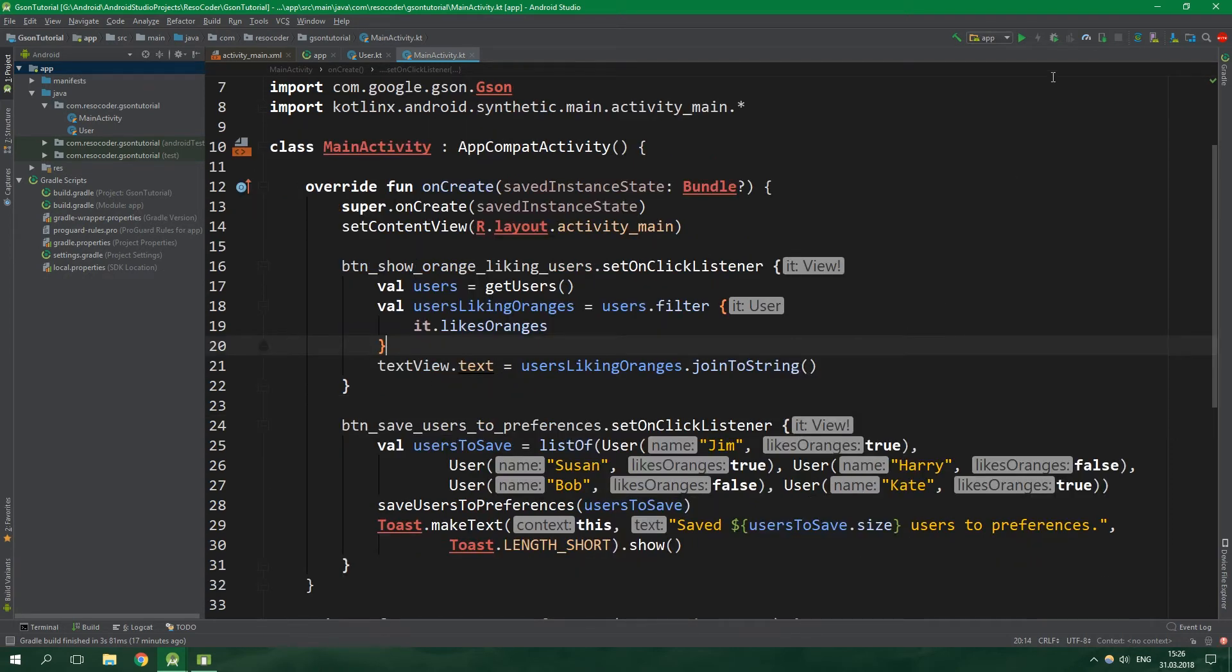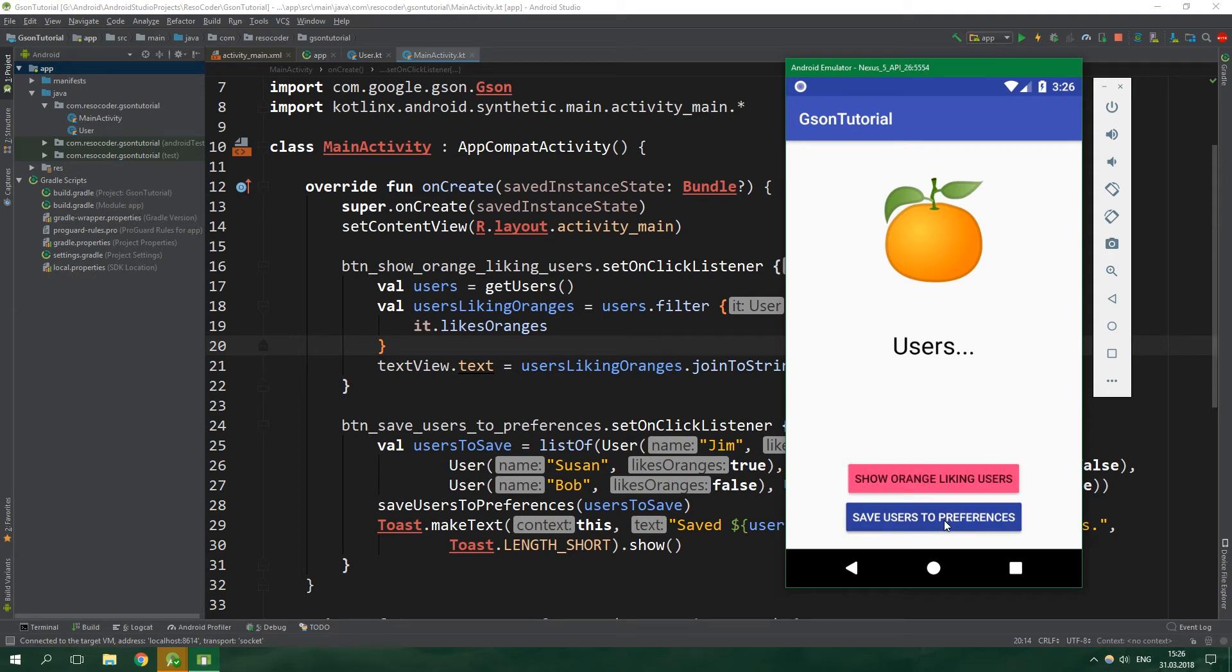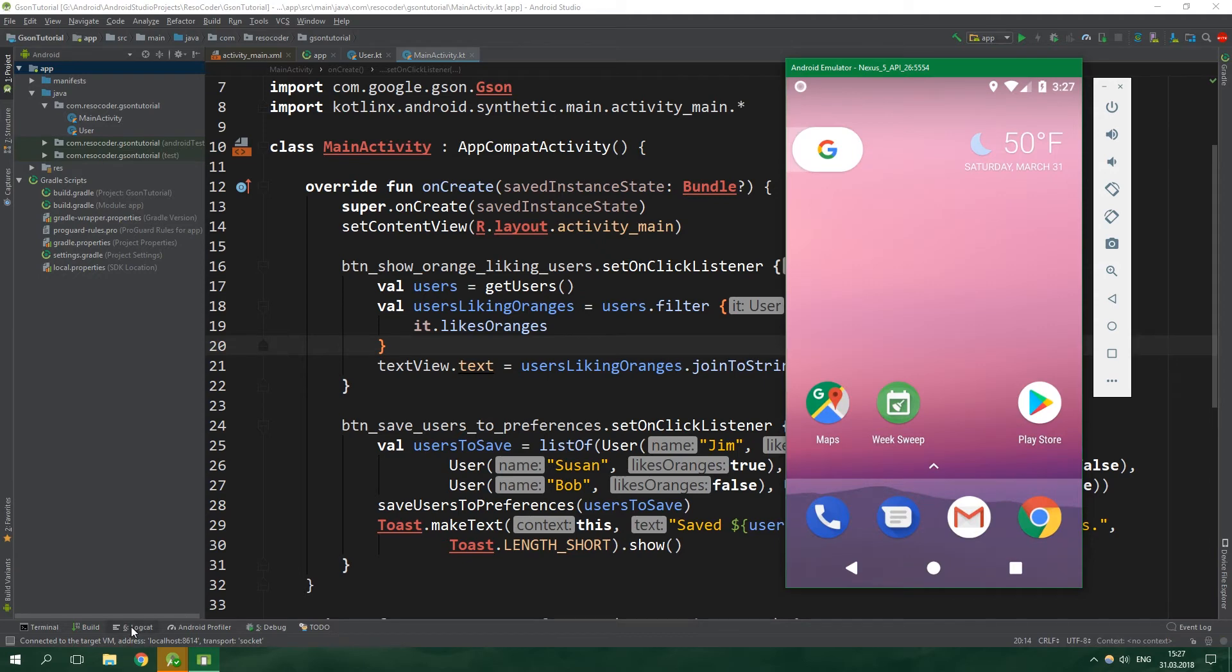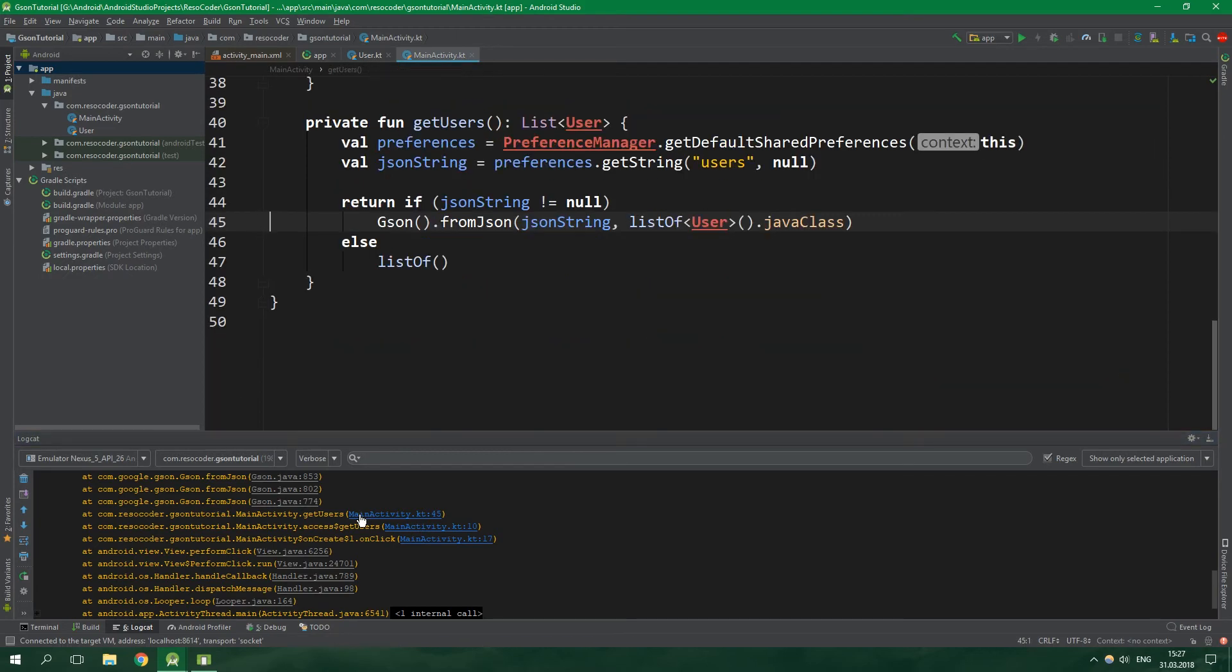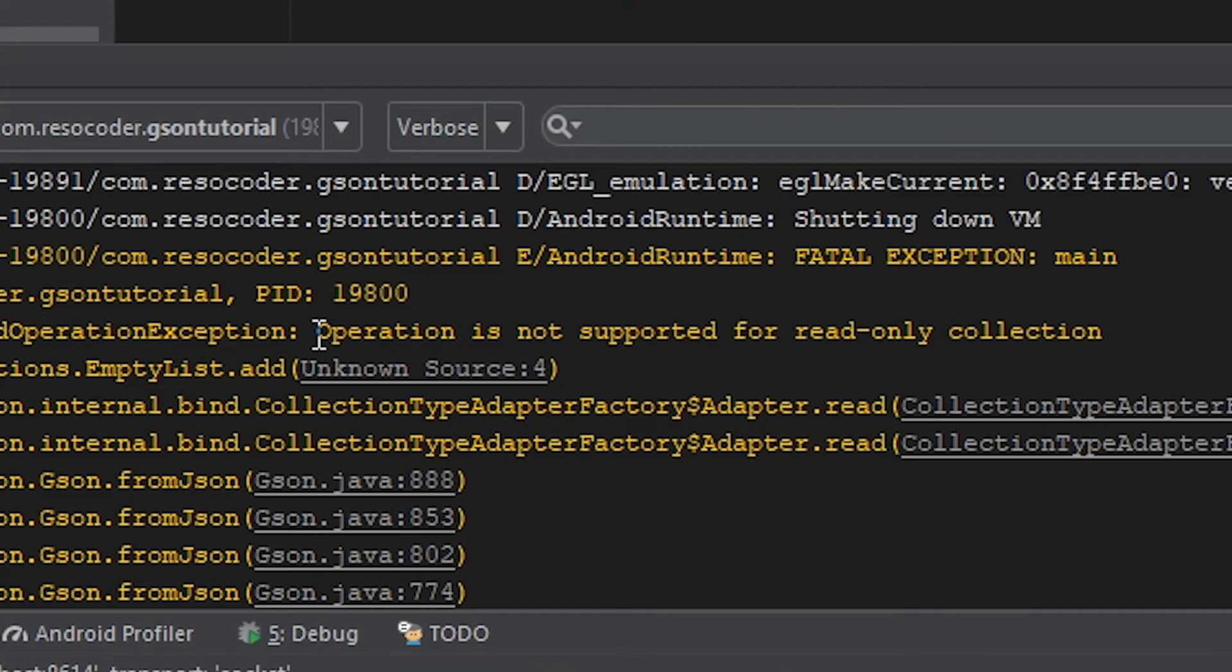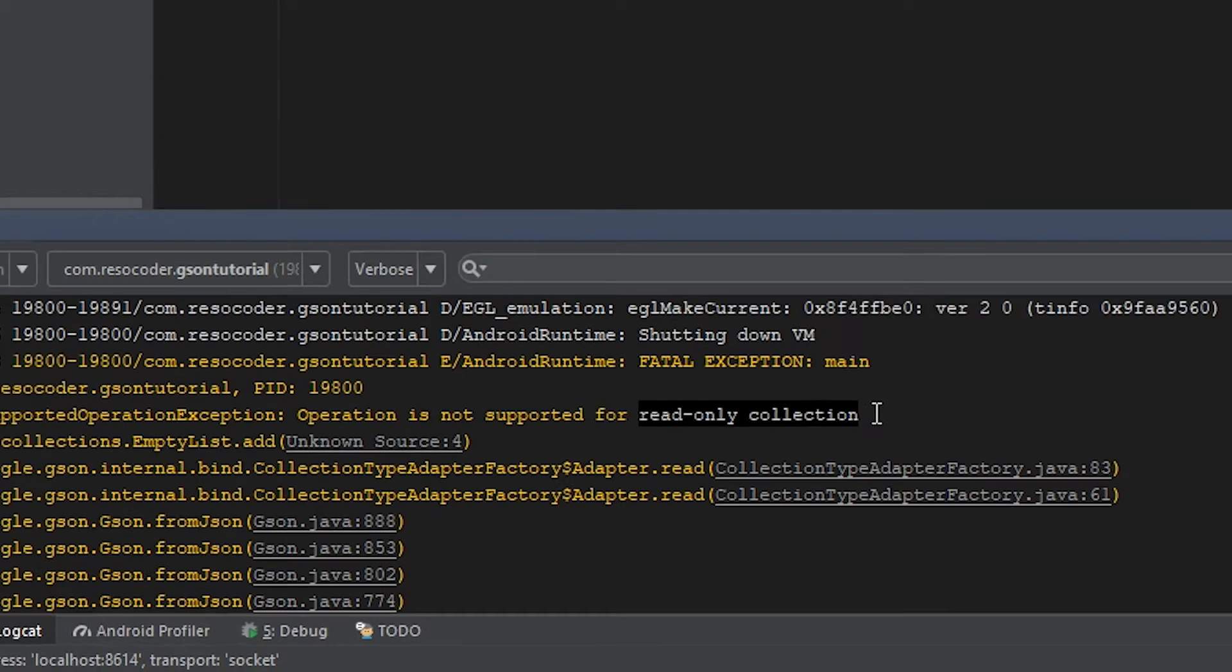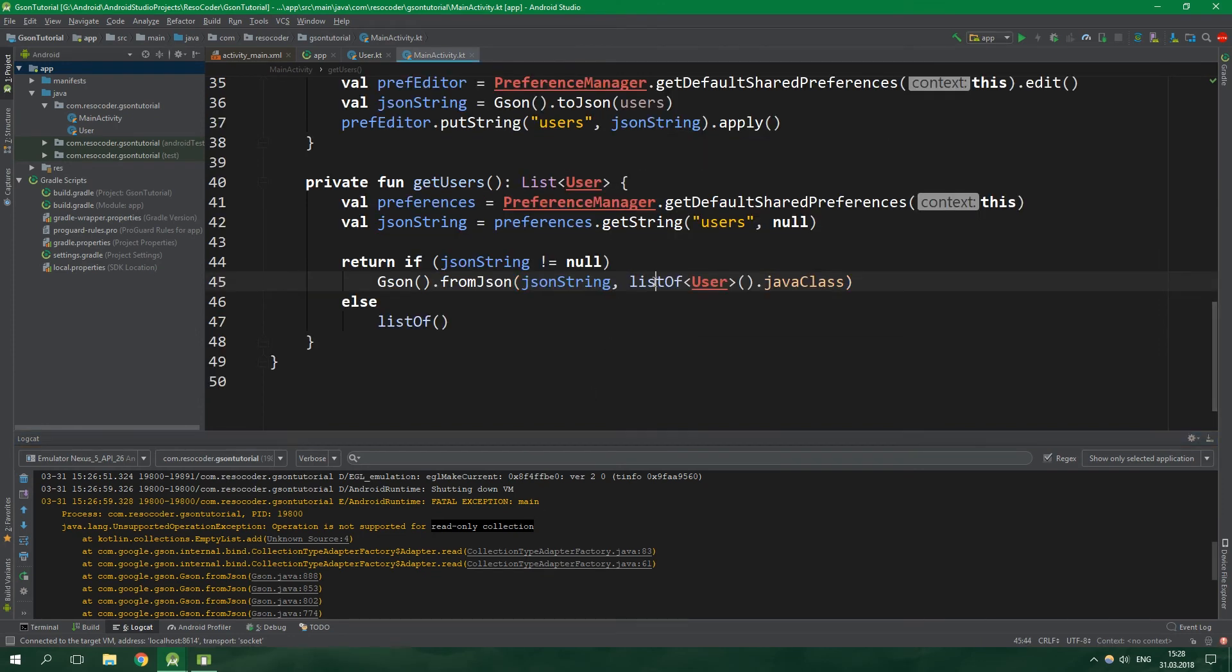So let's test our app and here we are inside gson tutorial app. First let's save all users to preferences and we've saved five users. Then let's show orange liking users and the gson tutorial has stopped. When we go to see the logcat we crashed right on this line, gson.fromJson. Over here it writes that operation is not supported for read only collection.